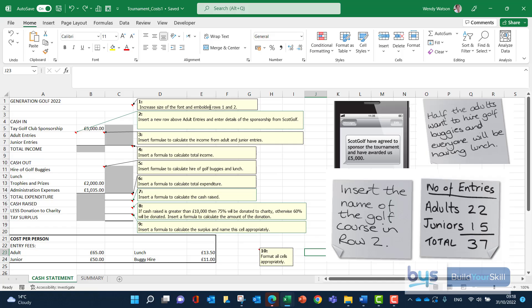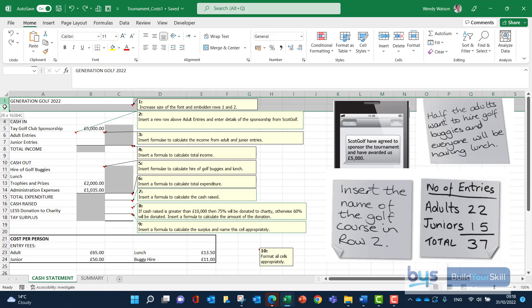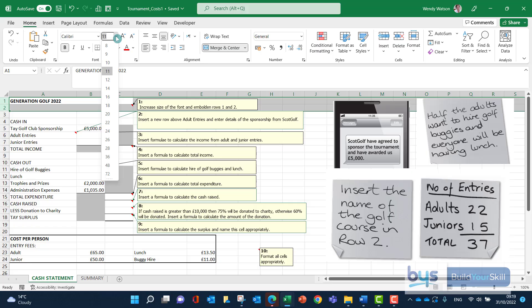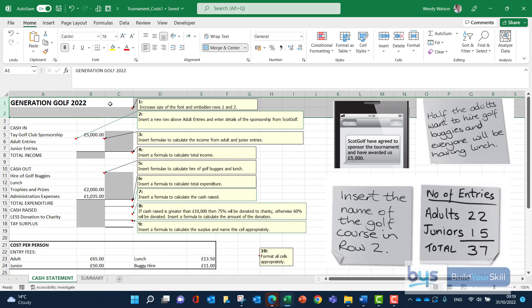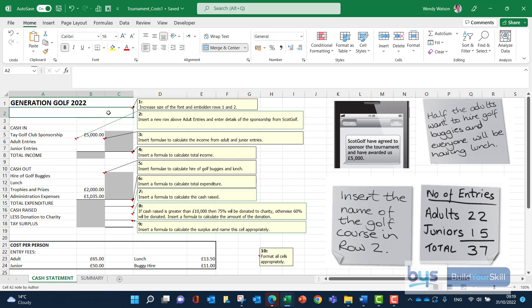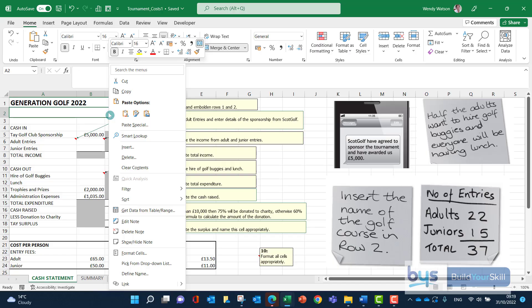Looking at comment box number one: increase the size of the font and embolden rows one and two. So we go to rows one and two, apply bold, then increase the font size - it doesn't tell us how big, so I'll go for 16. Now I'm going to delete the comments as I go along. Right-click, and in my version of Excel it says delete note - it's the same thing as deleting a comment.